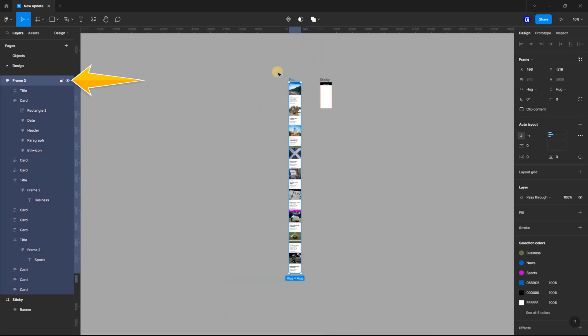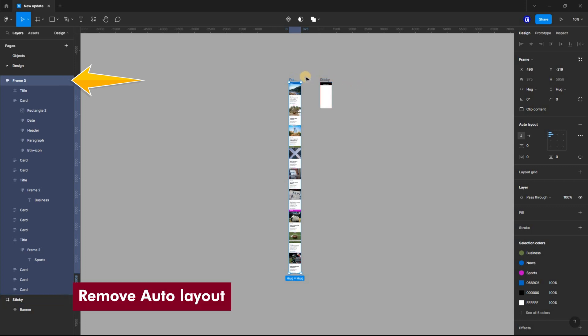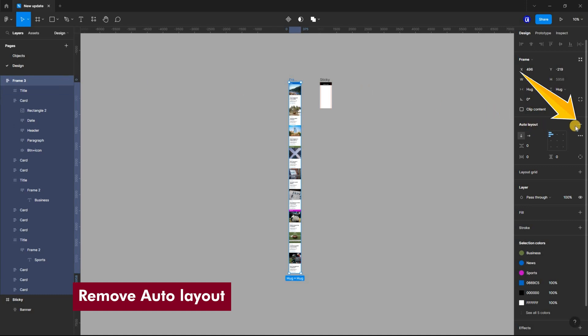Once you are done, select the entire frame and remove the Auto Layout we added. It's important to remove the Auto Layout, otherwise the sticky scrolling won't work.